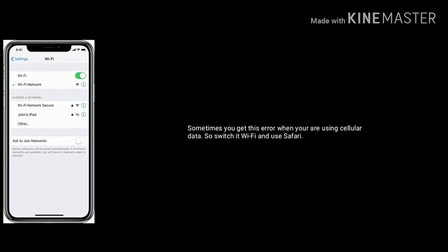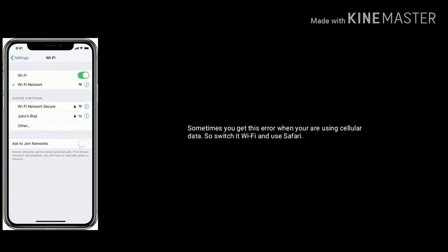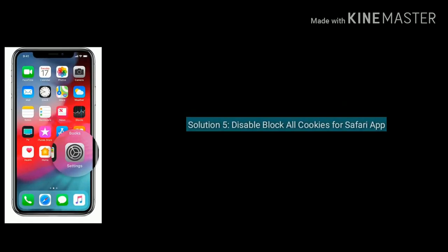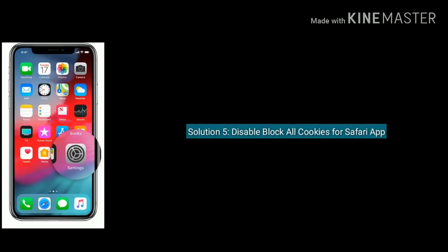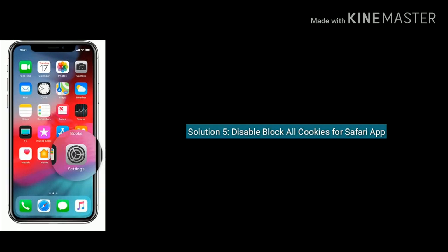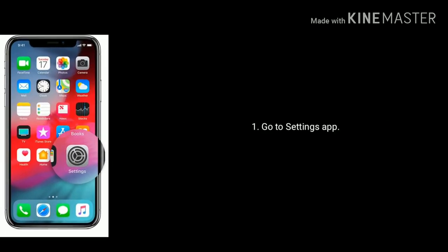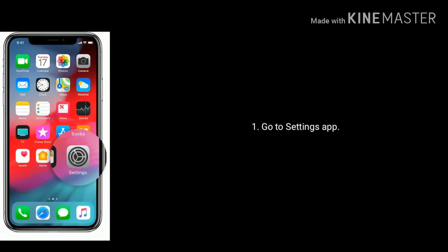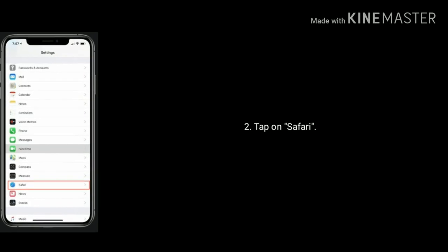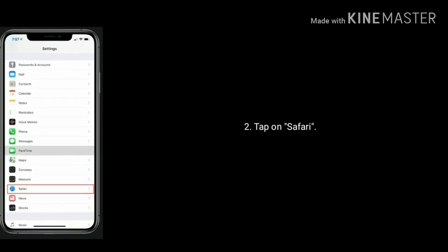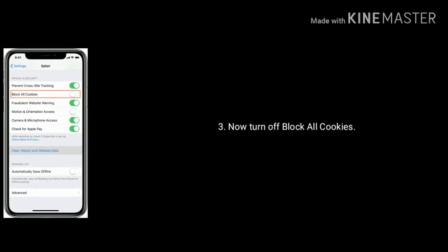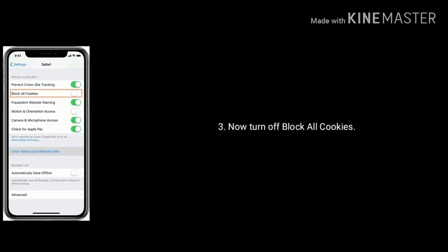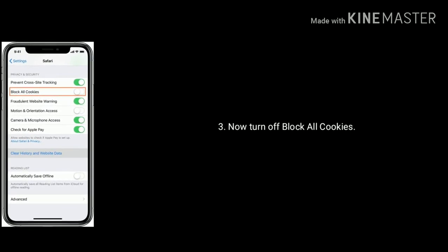Solution 5 is disable Block All Cookies for Safari app. For that, first go to Settings app. Next, find and tap on Safari app. Now turn off Block All Cookies. If we enable Block All Cookies, some pages might not work.